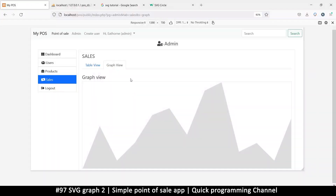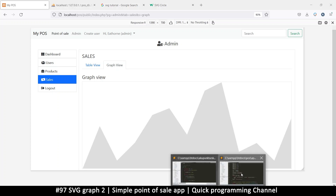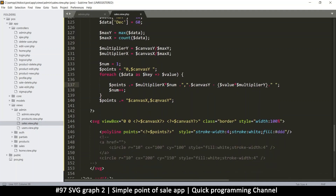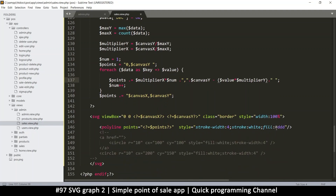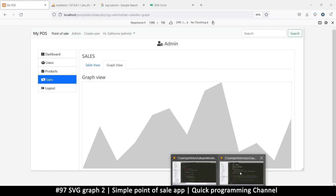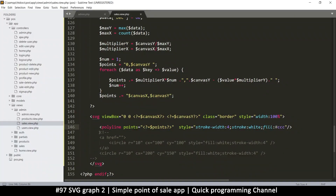Welcome back. In this video we're going to add some lines to the x and y axes of this graph. The first thing I want to do is darken the graph itself by putting 'c' because 'c' is before 'd', so that I can use the lines for the other side.